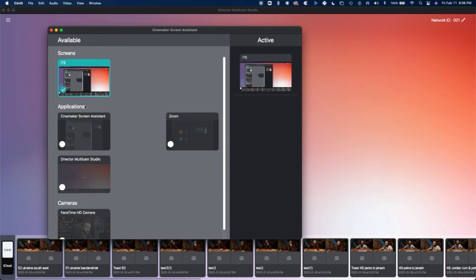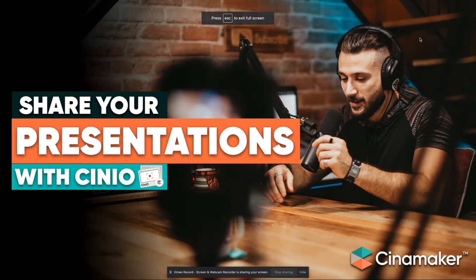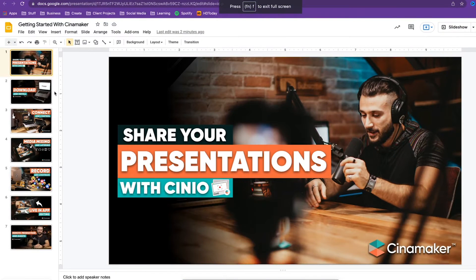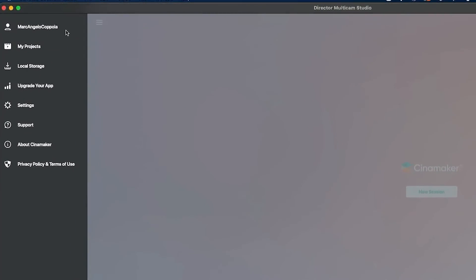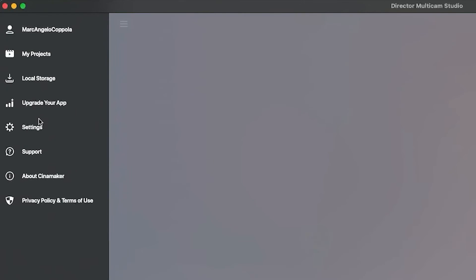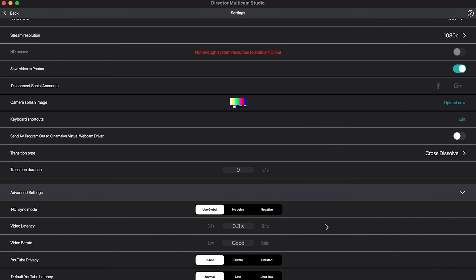That means one of your angles can actually be your screen, and you can swap to and from it easily. Before we go on to step two, the last thing I want to mention is your login credentials and settings. If you go to the top left corner of the Cinemaker Director Studio, you'll be able to log in, access your account, upgrade if you want to, and change any settings that are relevant to you. Feel free to geek out and spend some time there.